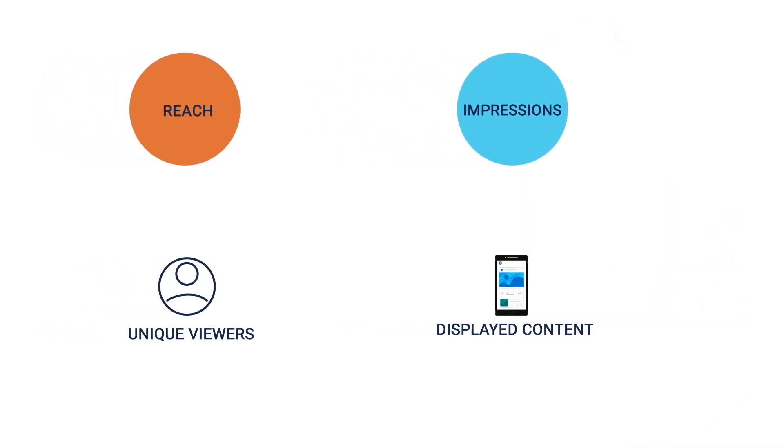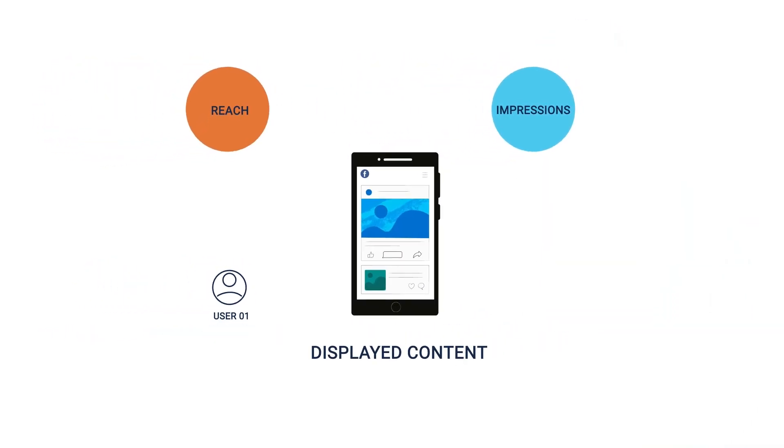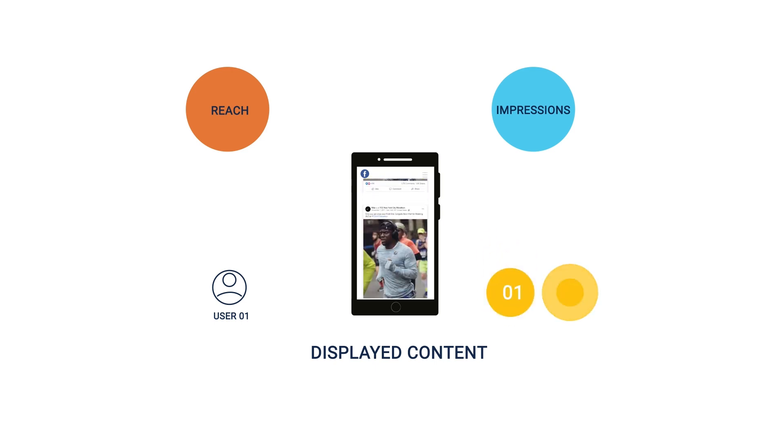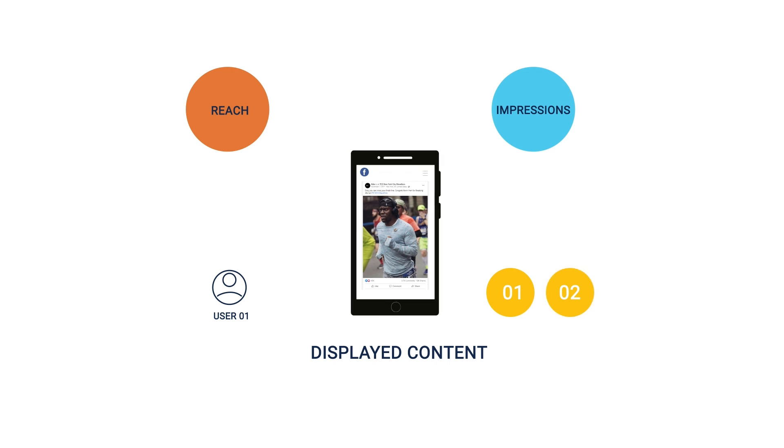For instance, a Facebook post showed up in your news feed from Nike's business page, and the same post appeared a second time when a friend shared it on their profile. You saw the post on your feed twice, and Facebook will count that as two impressions for the same post.